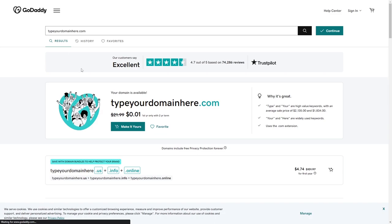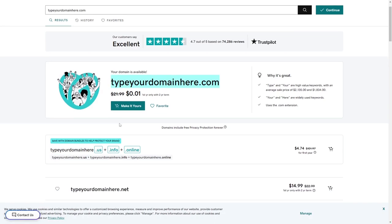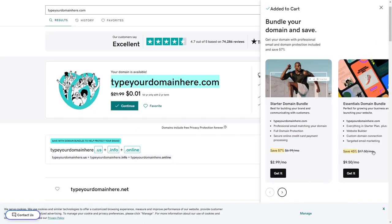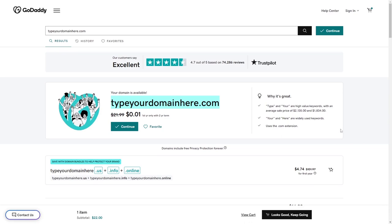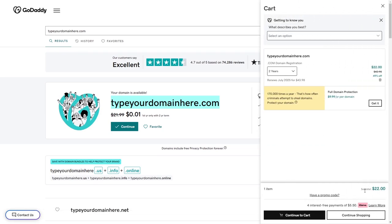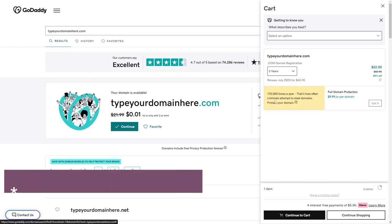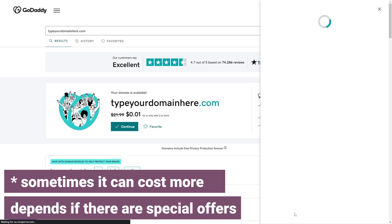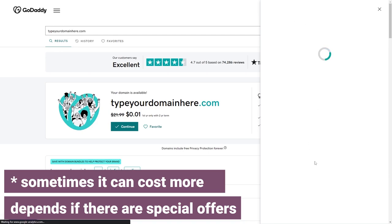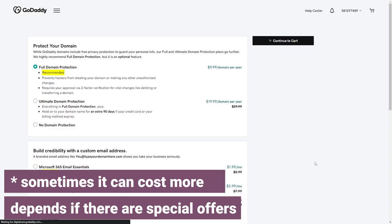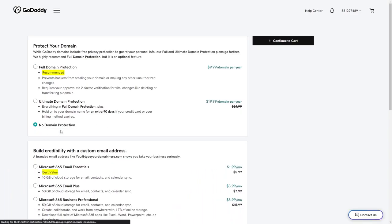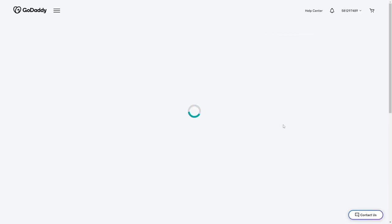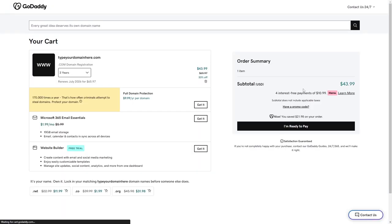A .com domain name typically costs around $10 per year. Choosing a three-year package will be cheaper — around $20 for three years — so it's worth buying for a longer period. If you're targeting a global or English-speaking audience, your best choice is always .com. If .com is not available, the second best option is .net.